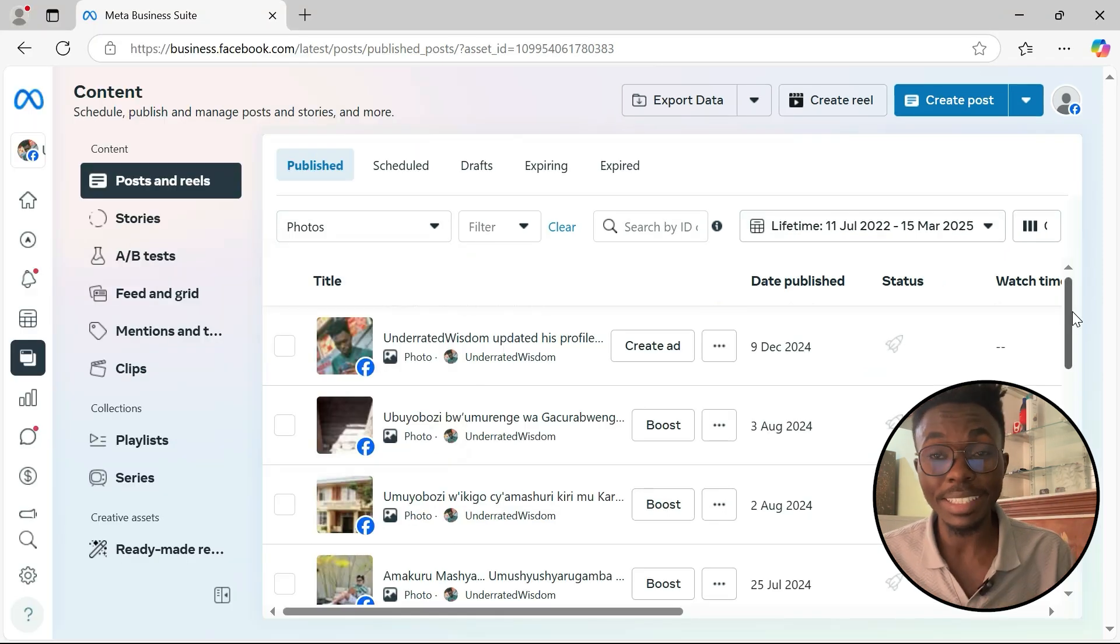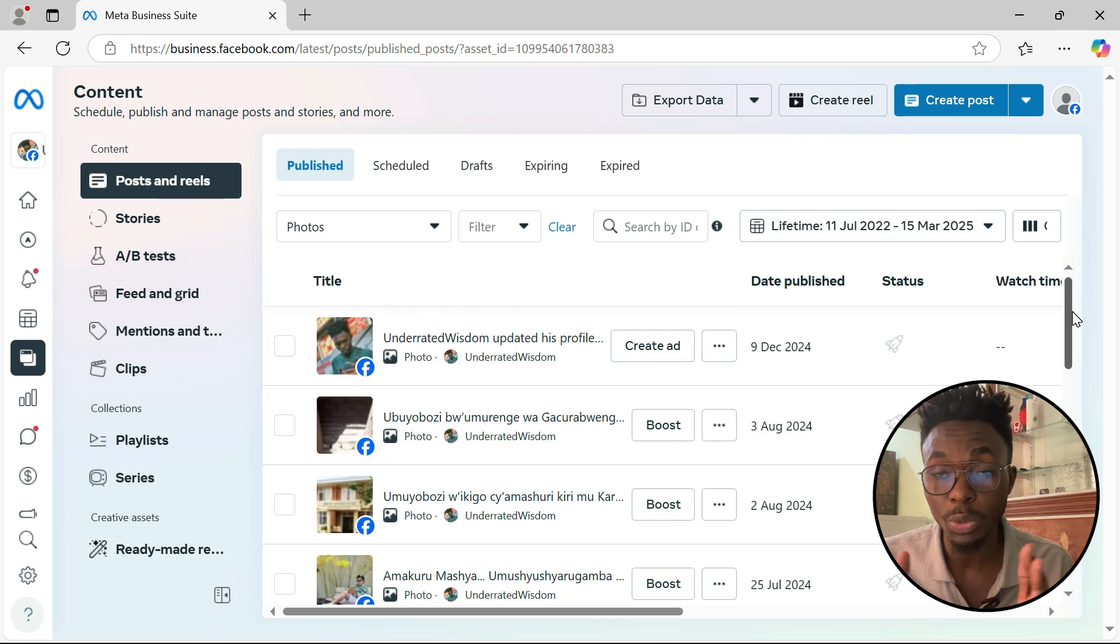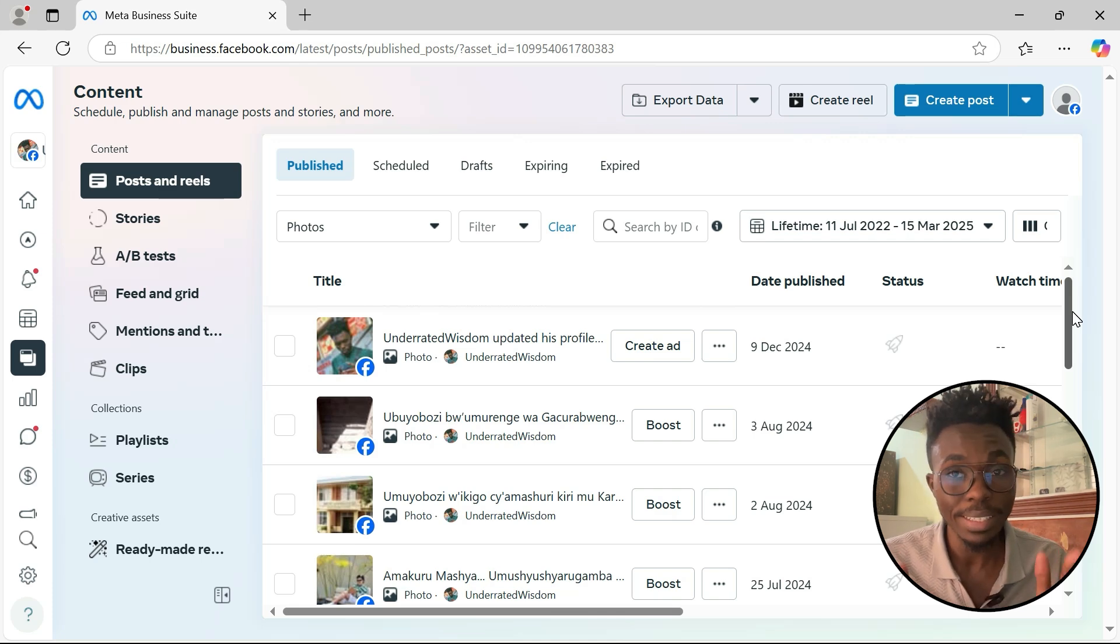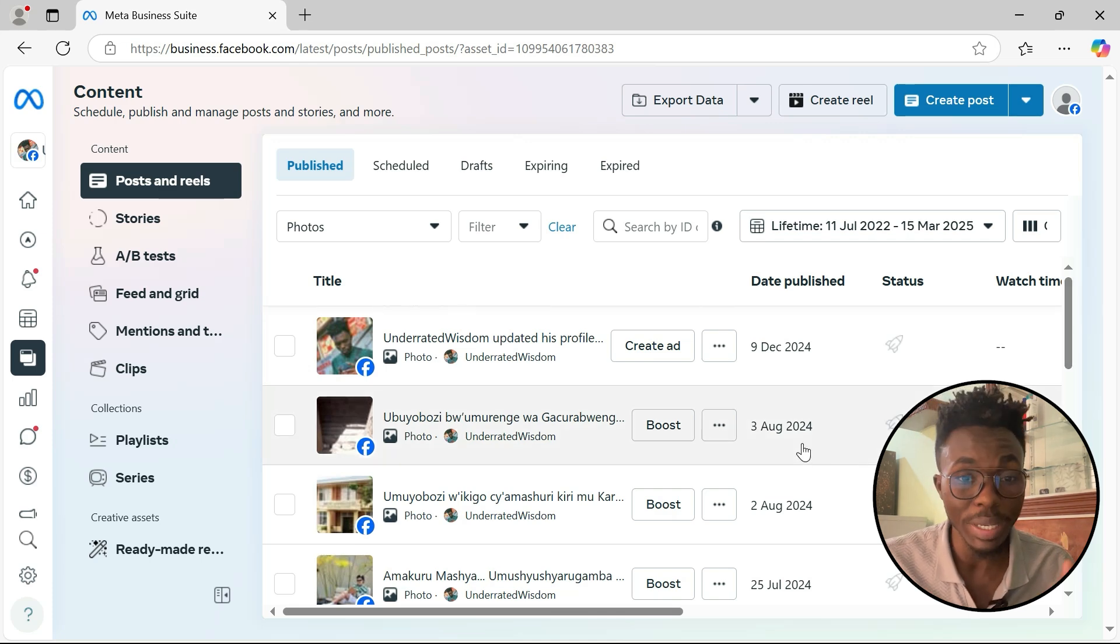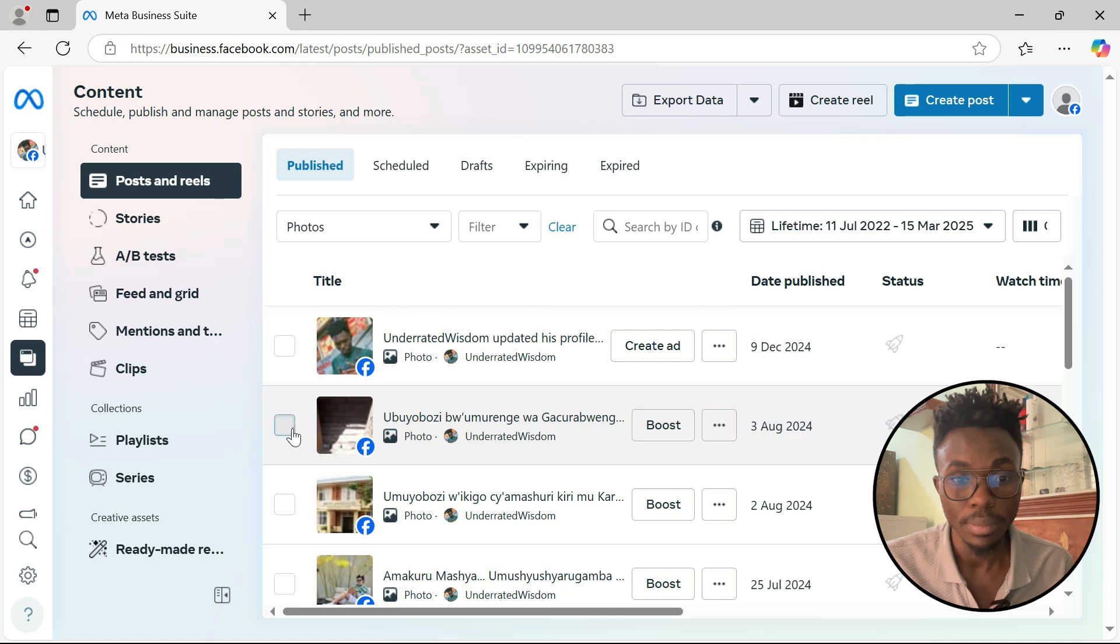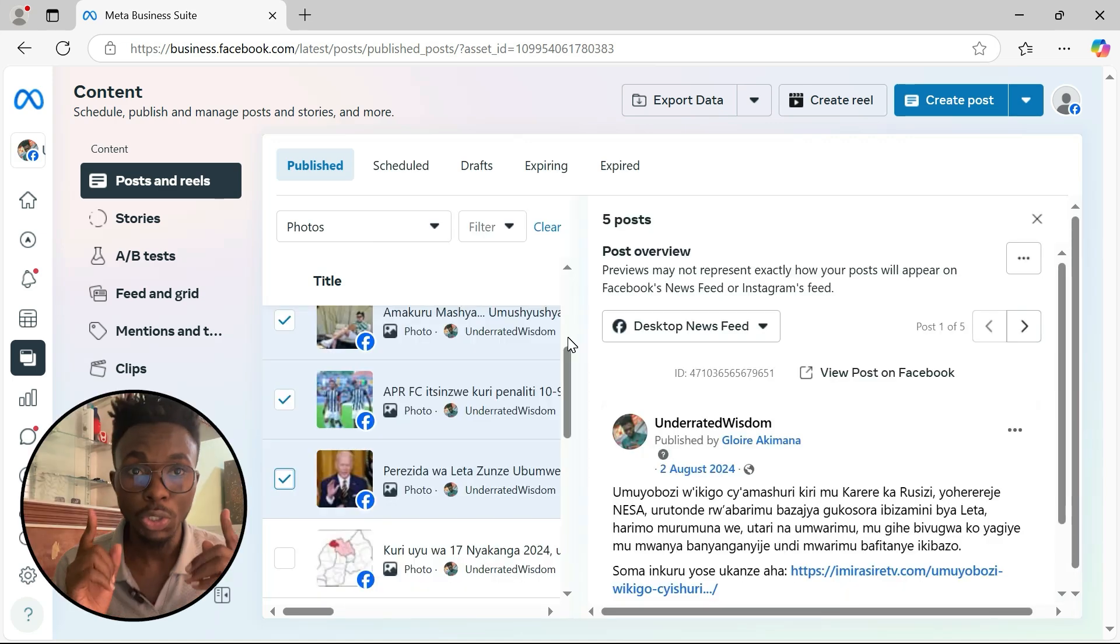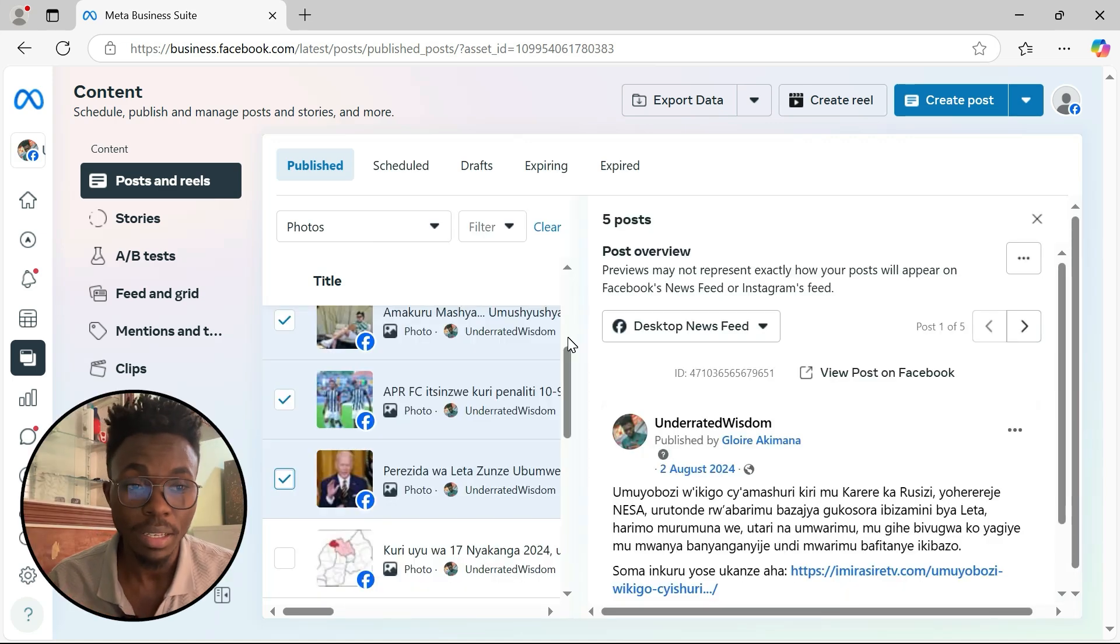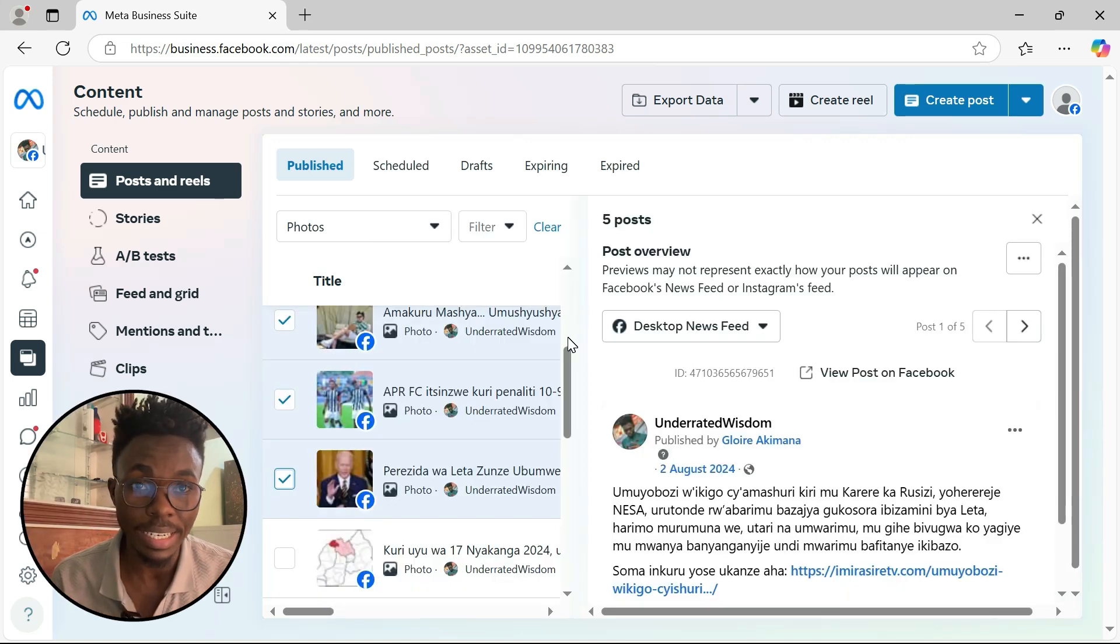And next thing that we do, we just have to select which post you would like to delete. So in this case, I will go with the following post. So it's clear. Five posts are selected now.